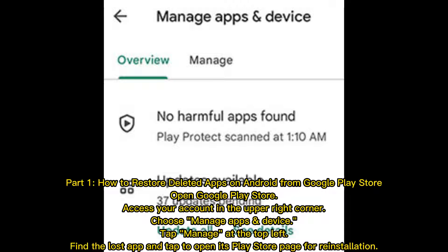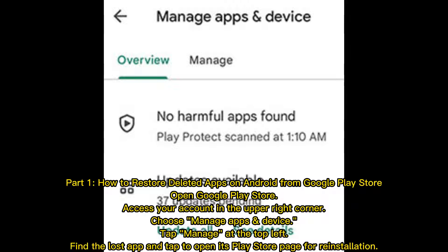Part 1: How to restore deleted apps on Android from Google Play Store. Open Google Play Store and access your account in the upper right corner. Choose Manage Apps and Device. Tap Manage at the top left, find the lost app, and tap to open its Play Store page for reinstallation.